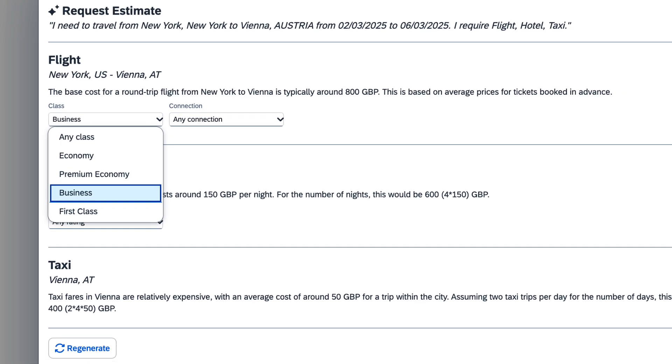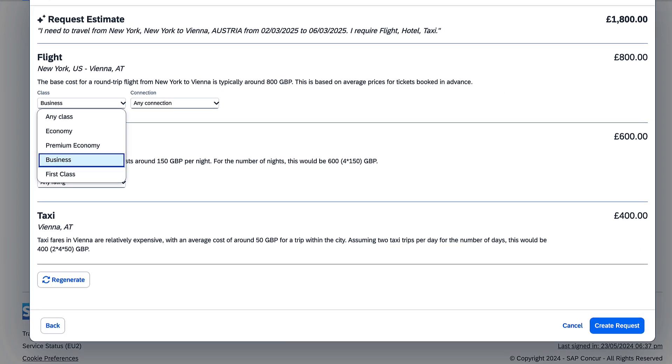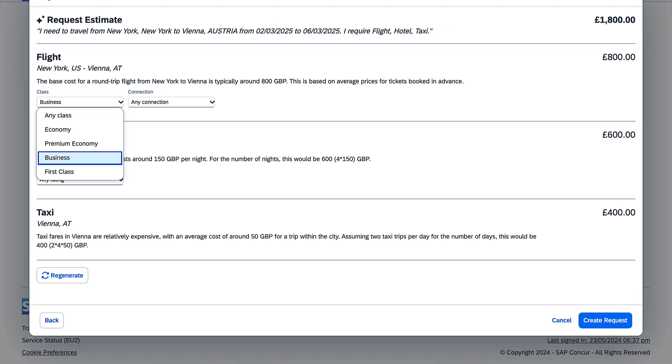Request Assistant will then refine the estimated costs. Once satisfied with the estimated amount, Sarah creates the request.